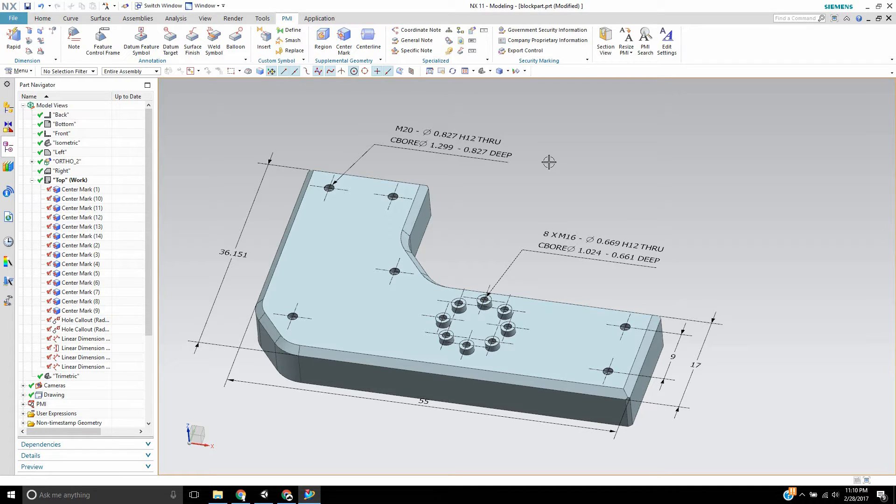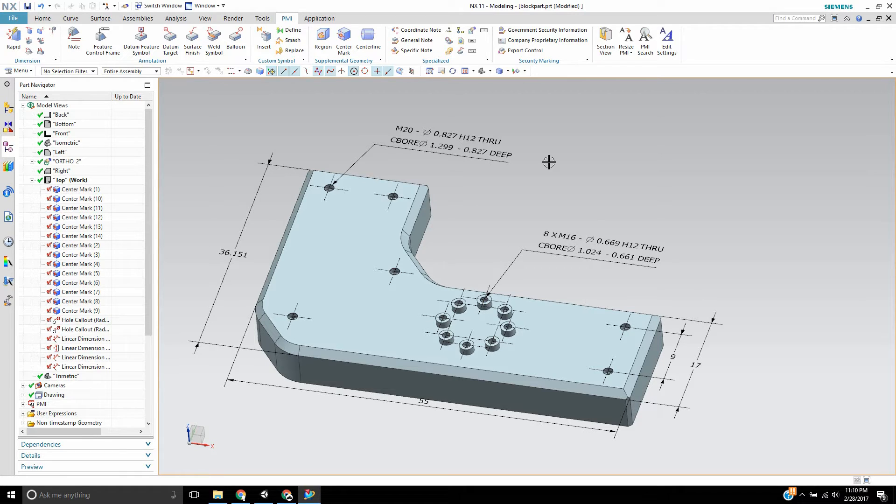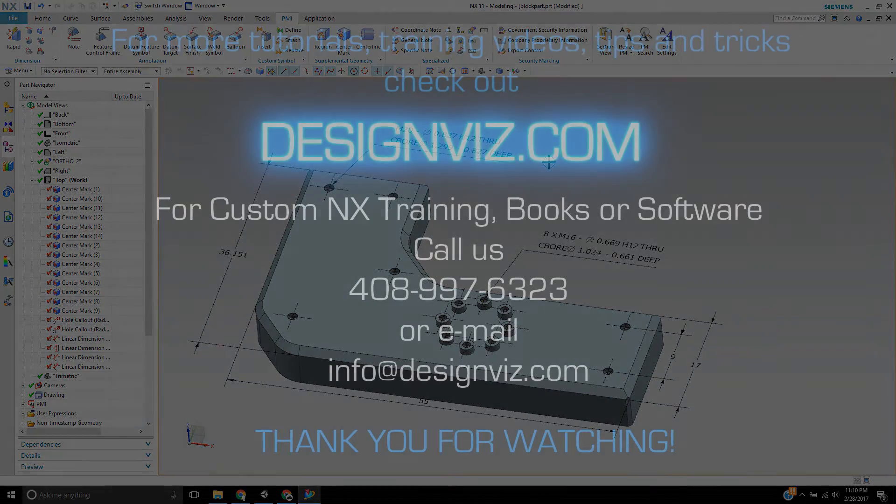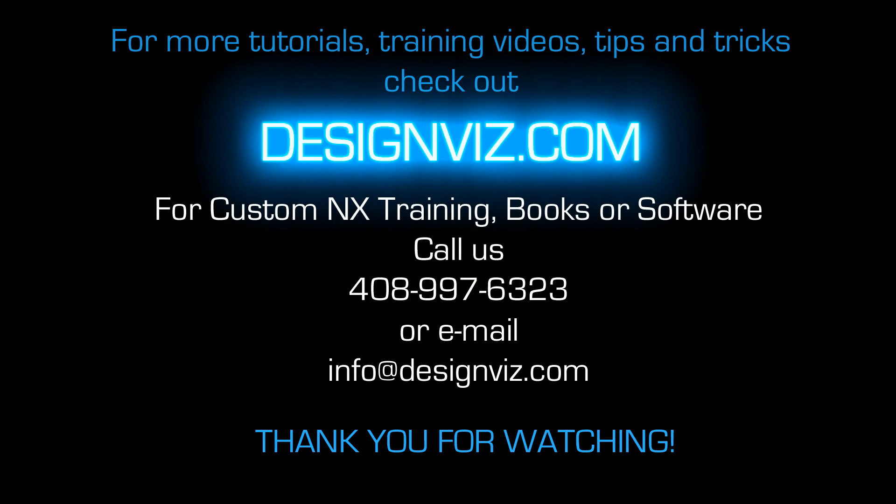Again, this is Landon Ritchie from Design Visionaries and for more cool tricks, tips, and videos like this please check us out on the web at designvisionaries.com. Also please subscribe to our YouTube channel. Thank you.